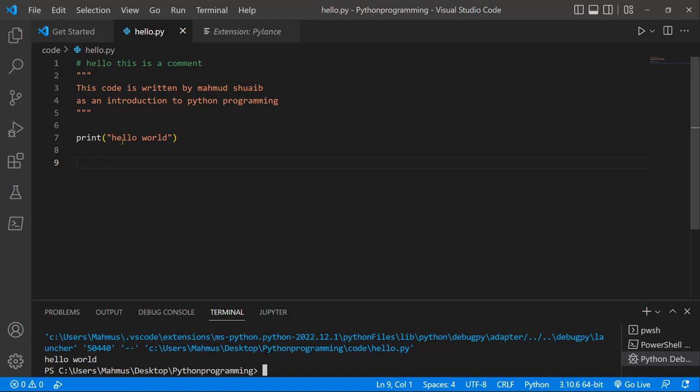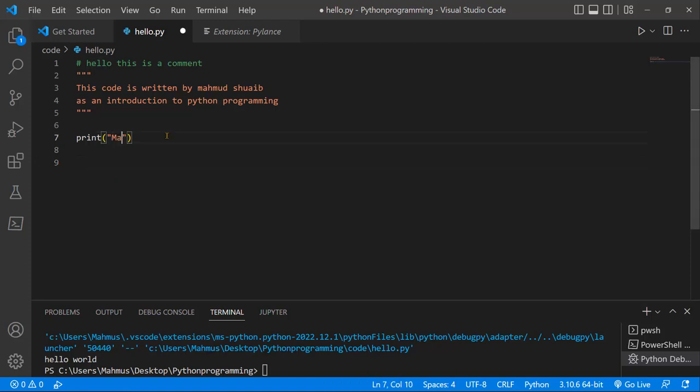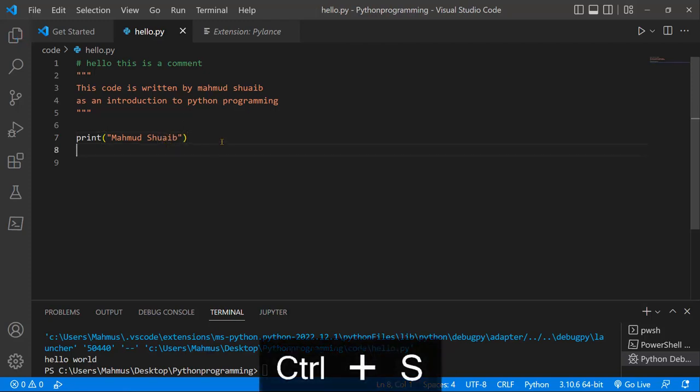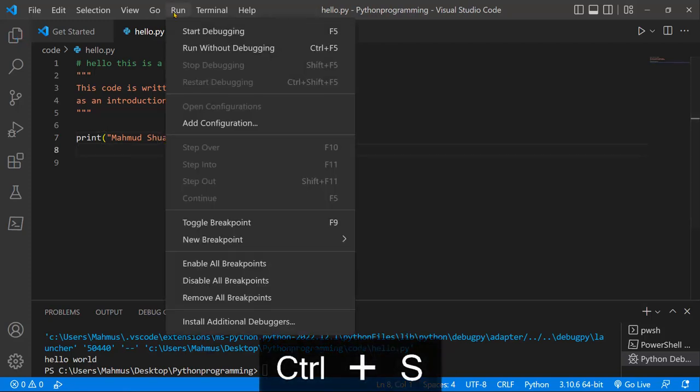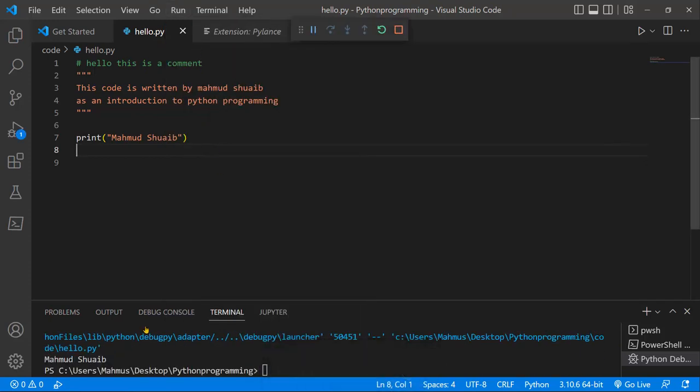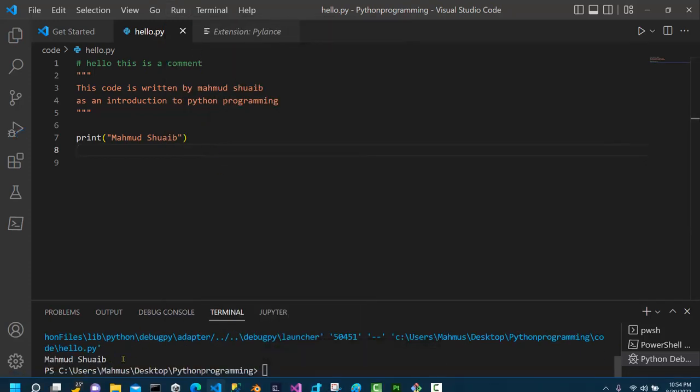Now what you can do for fun is to print your name. So I'm just going to say "Mahmoud Shoaib" and print my name on the screen. And there you have it!